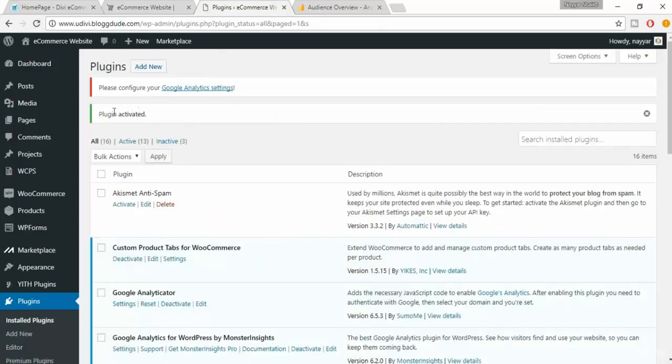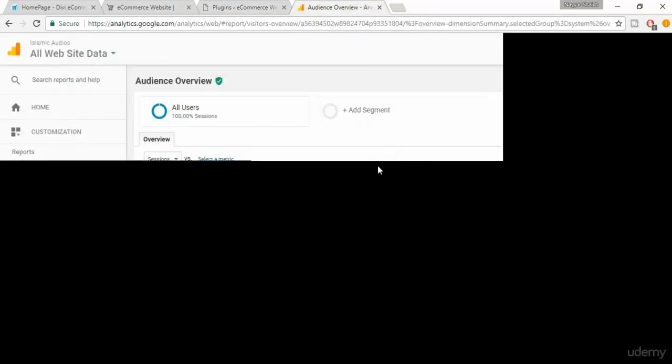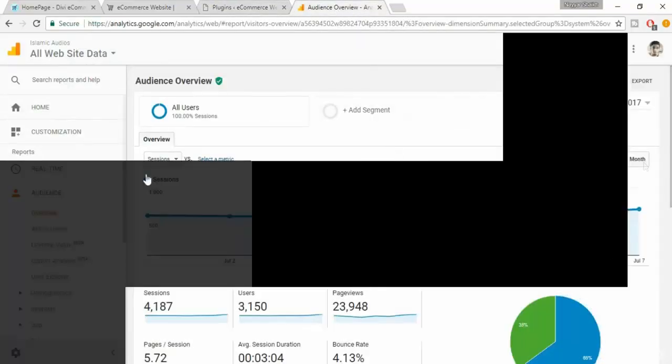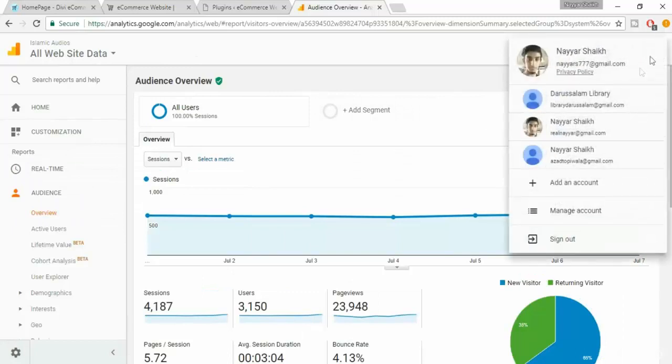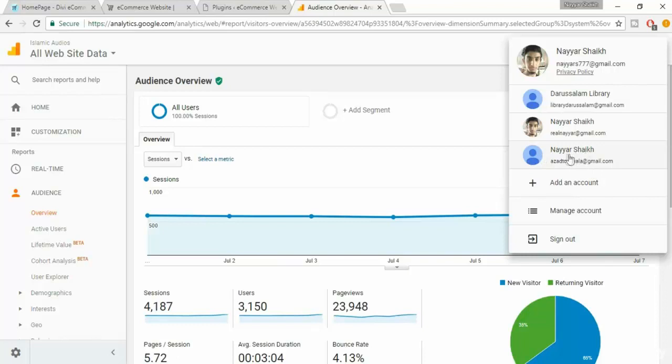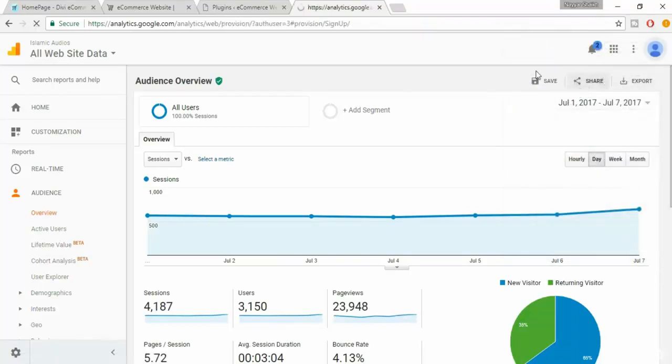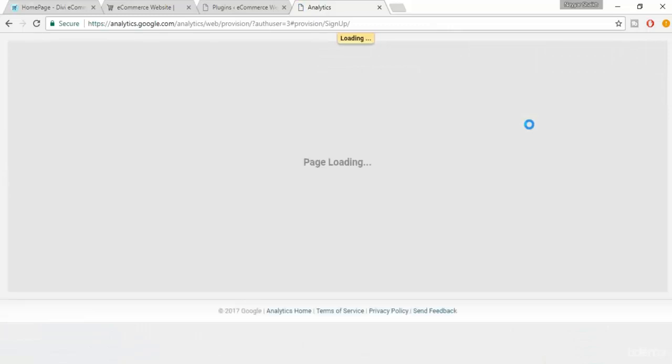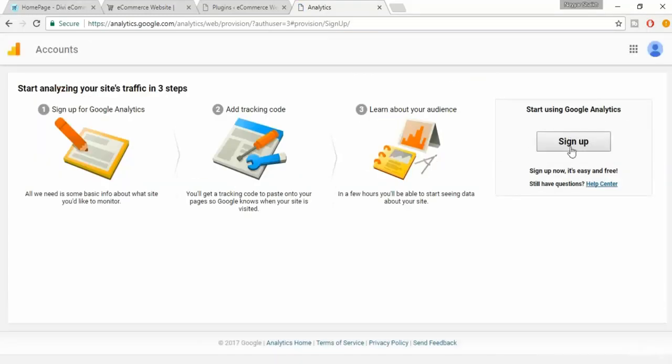Now we need to create an account on Google Analytics. Here I already have an account, so I'll use a new Gmail account so that I will show you the steps that you have to go through to create a new account. So I log in through that account. As you can see, when I select that account I am getting a sign up page.